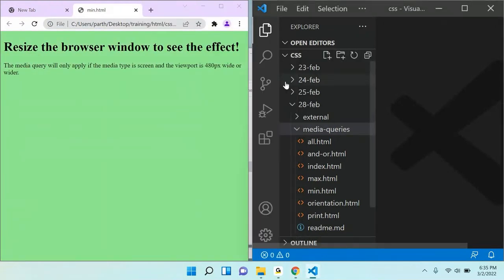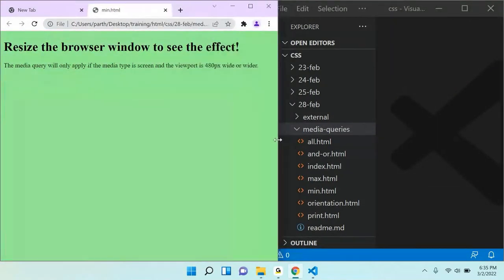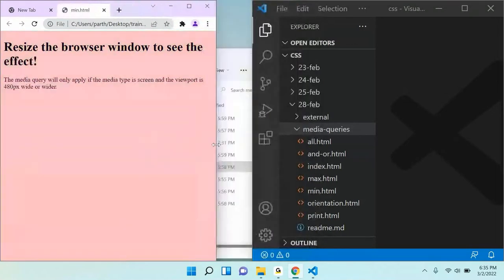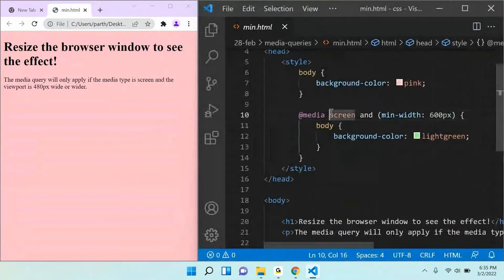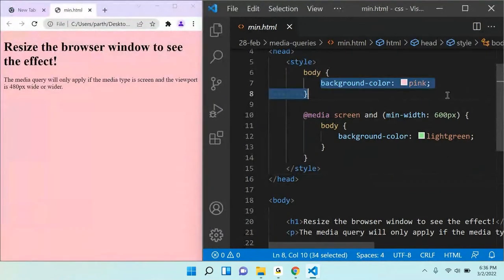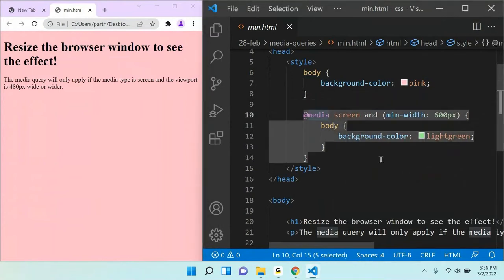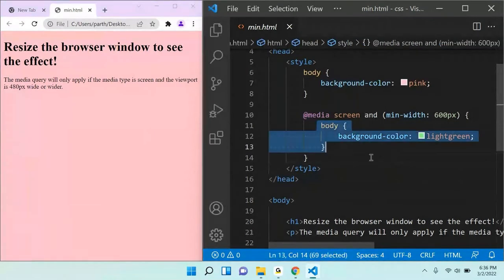Let me show you this example. If I resize this screen, you can see the background color getting changed — after some pixels, after some pixel threshold, the screen color changes. The syntax: I have set the background color of body as pink by default. Then if `@media screen and (min-width: 600px)`, the body background color will be light green.